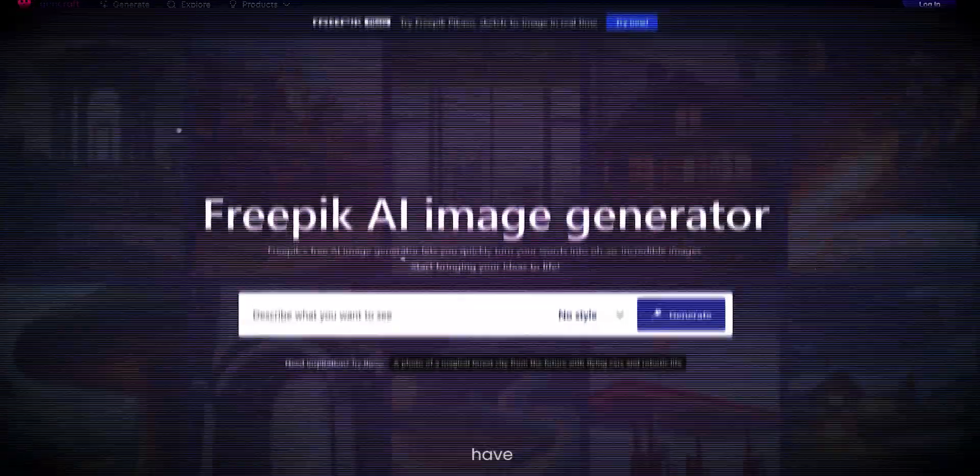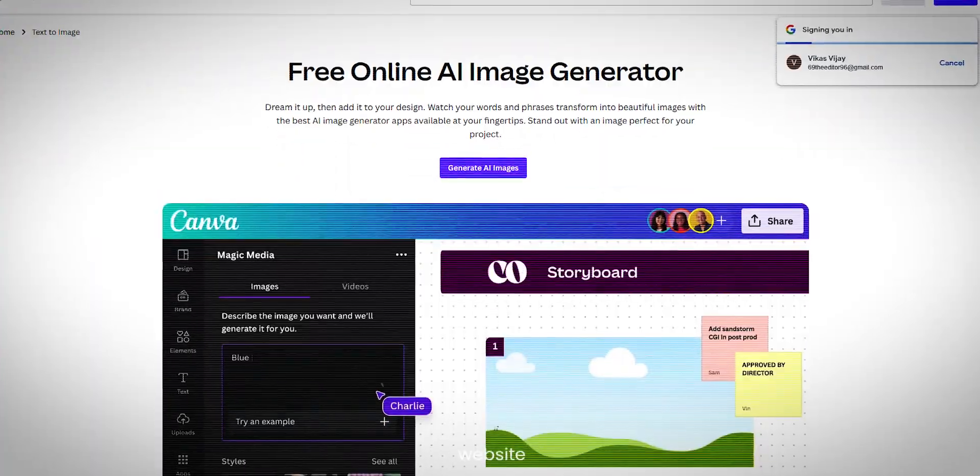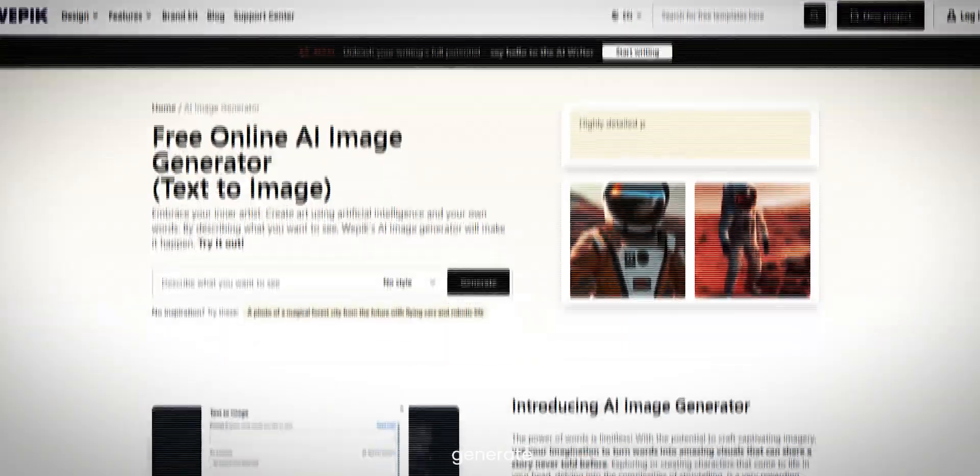You must have seen many websites that generate images, but the problem with them is that we can't use these websites for free. We have to buy credits, and that can be a real headache.